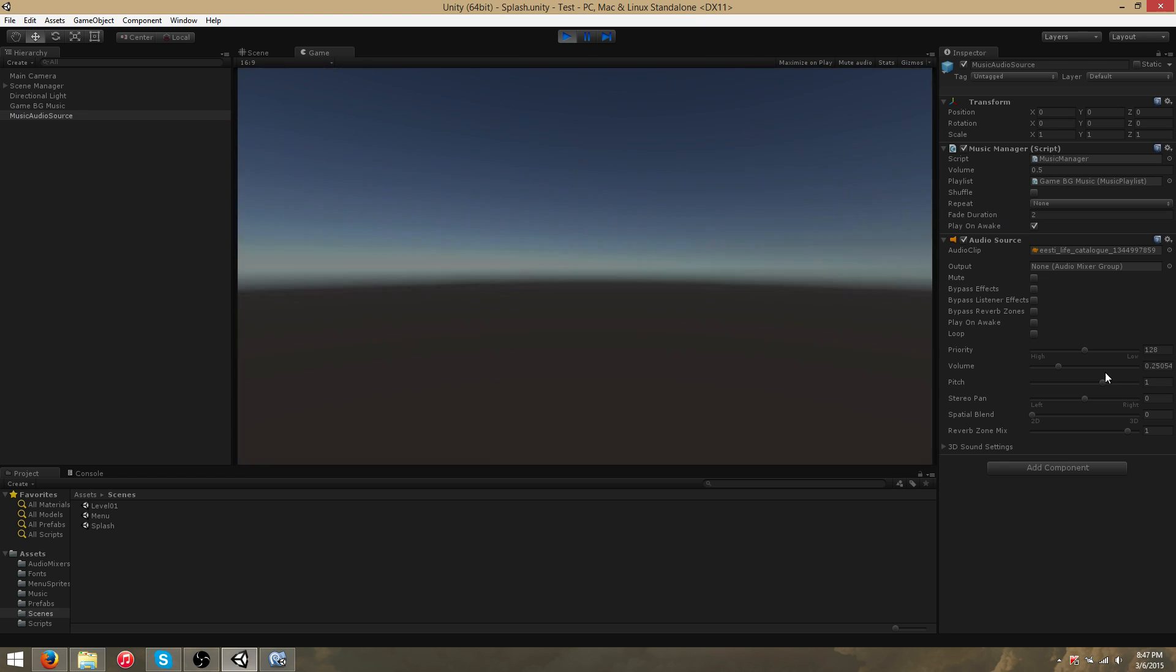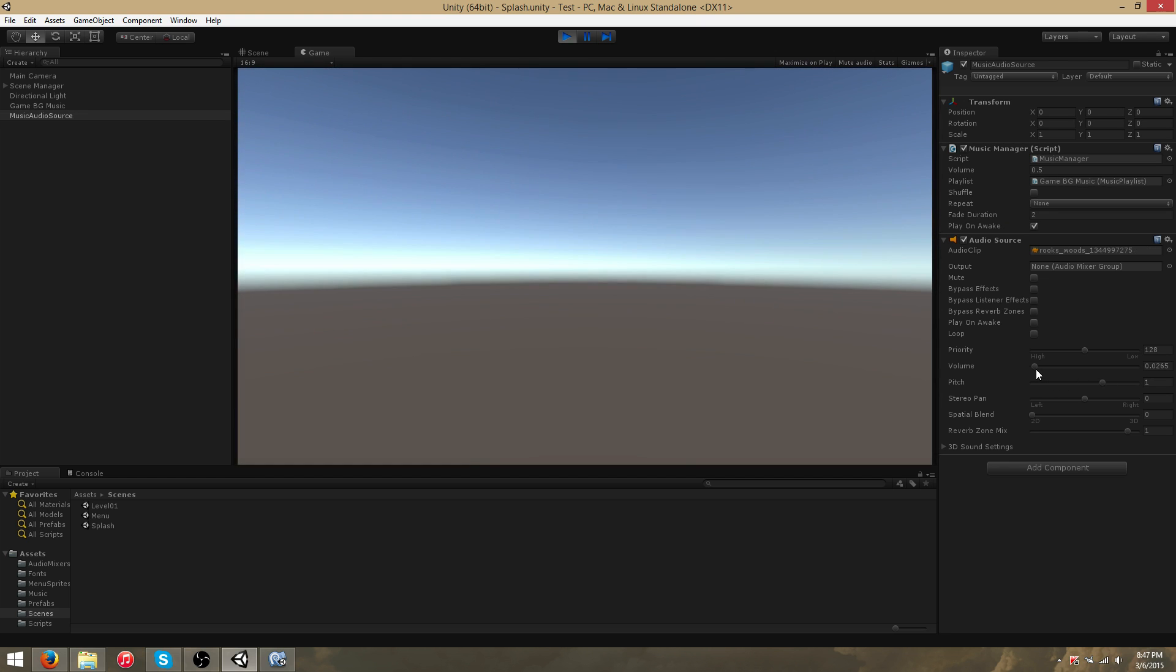You can see that in the volume here, as the MainMenu music is faded out, the Gameplay music is faded in.